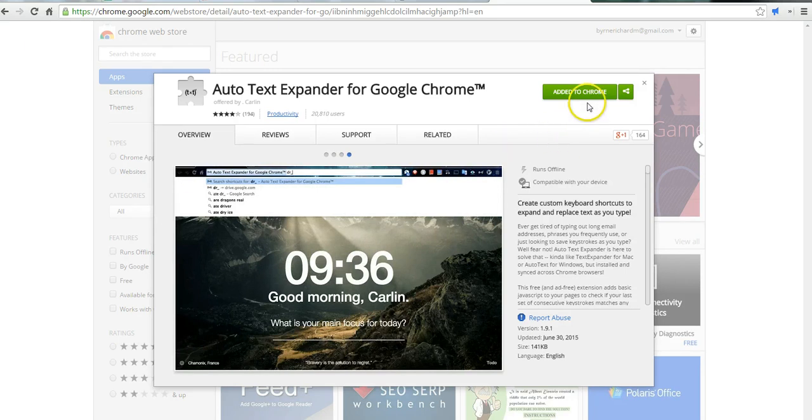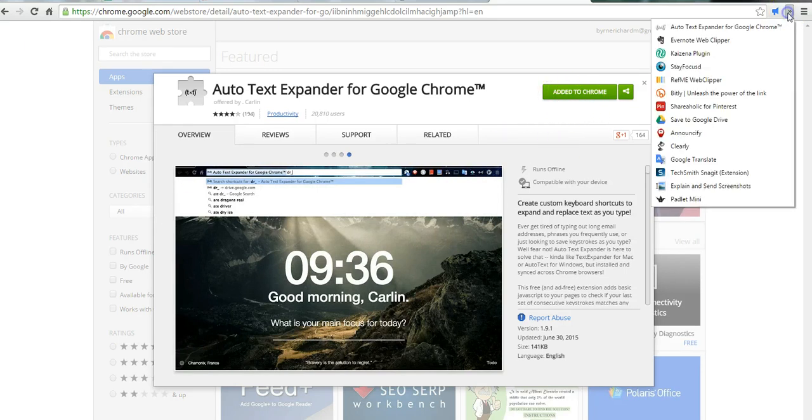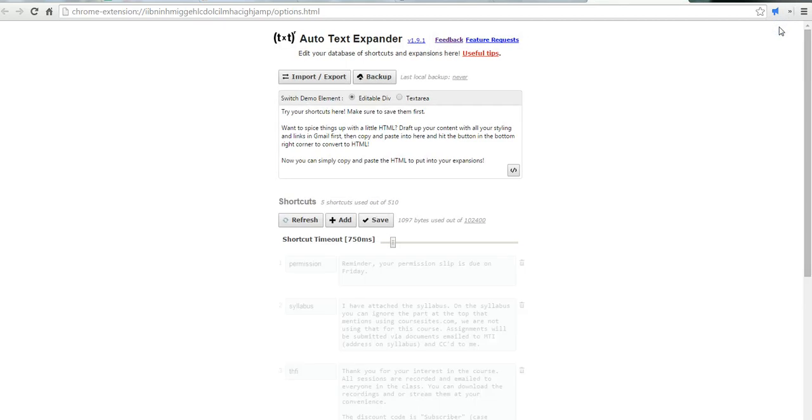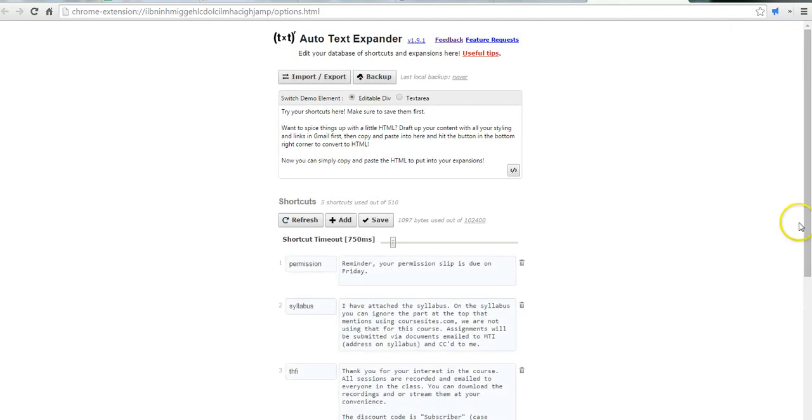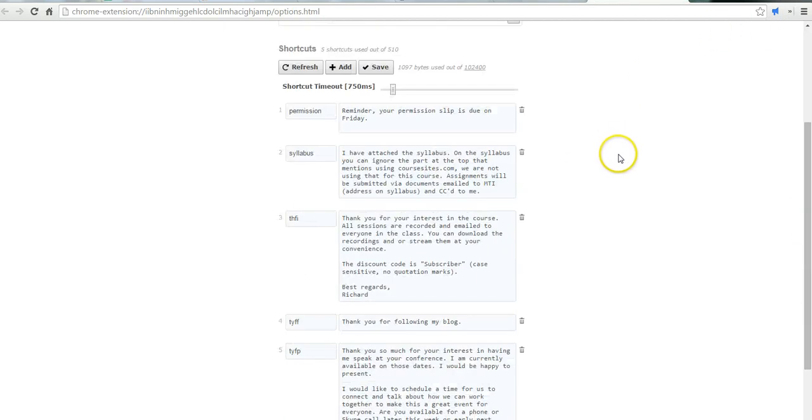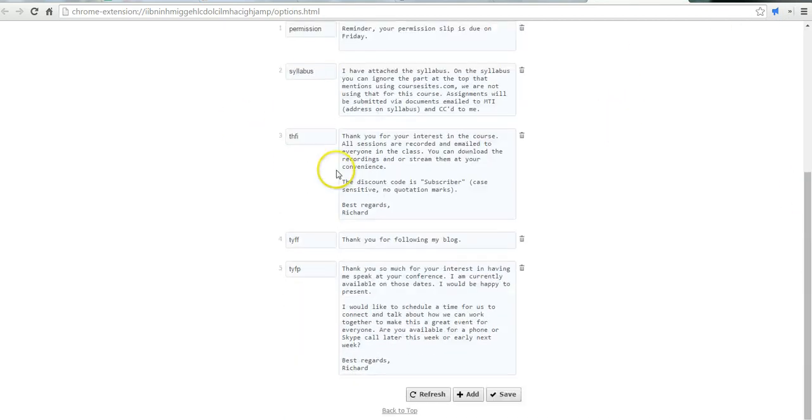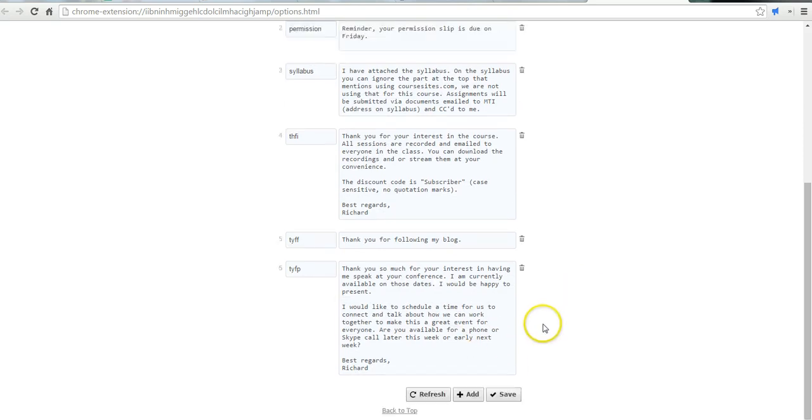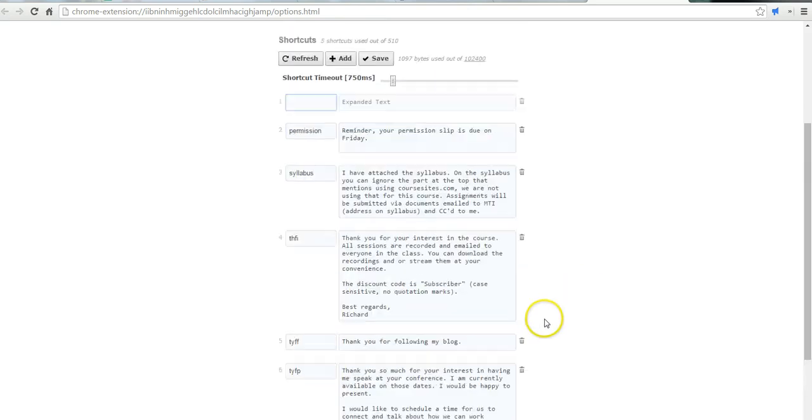You can see I already have it added to my Google Chrome. Here's how it works. I'll go ahead and open up the menu. You can see I have a whole bunch of shortcuts that I've already set up. You can add more just by going down to the bottom of the page and clicking the Add button.